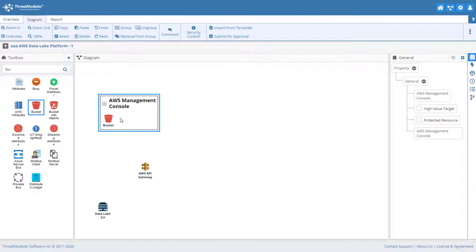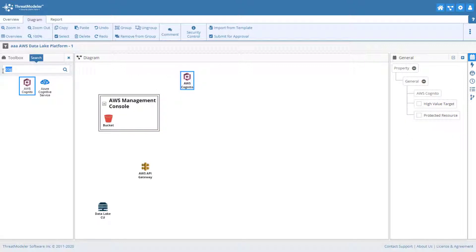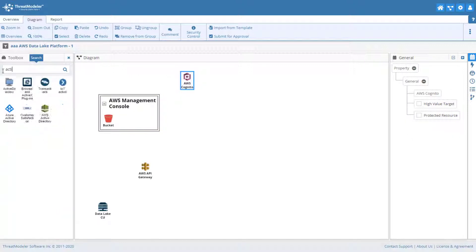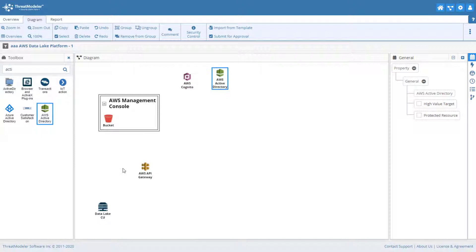Users will authenticate through a Cognito service, which optionally can be supported by an Active Directory service. The microservices are handled by Lambda functions.